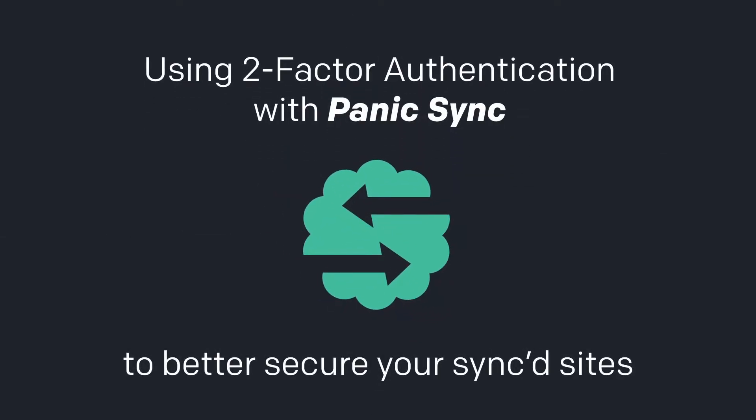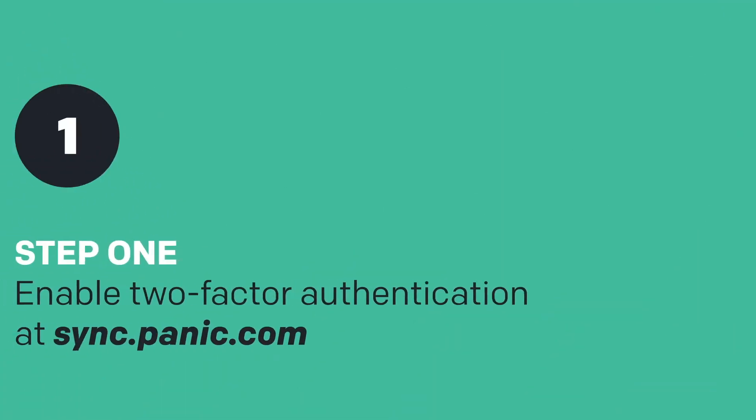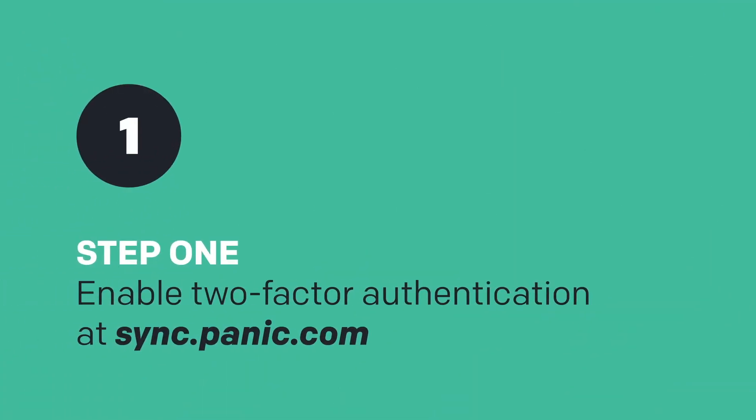Here's how to use two-factor authentication with Panic Sync to better secure your synced sites. First,